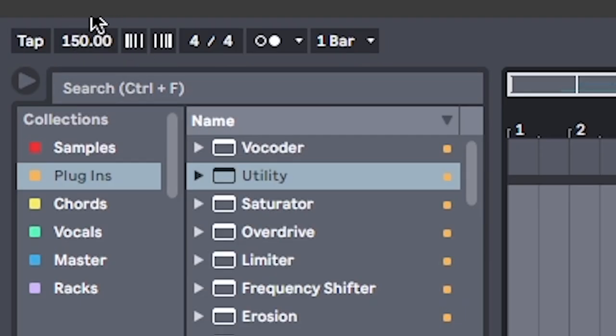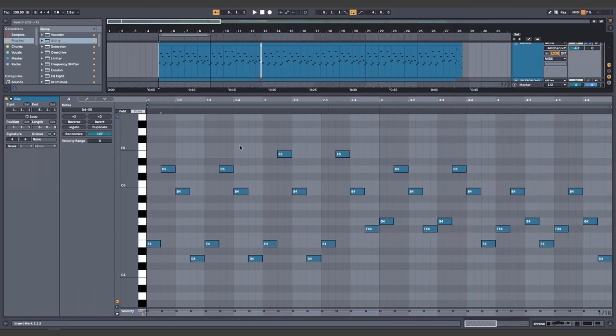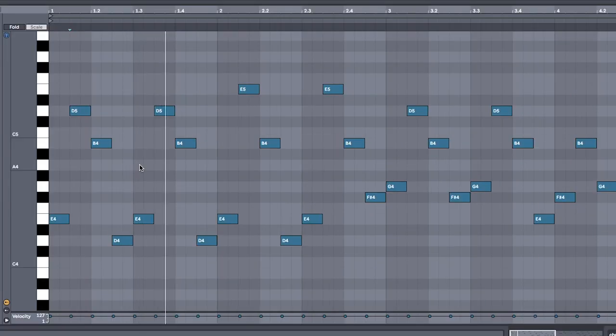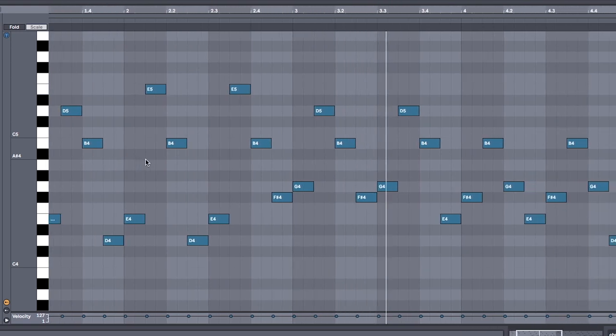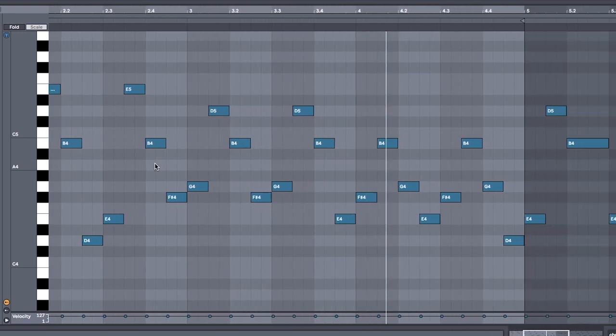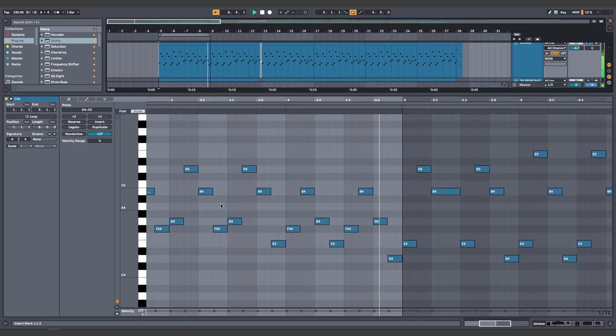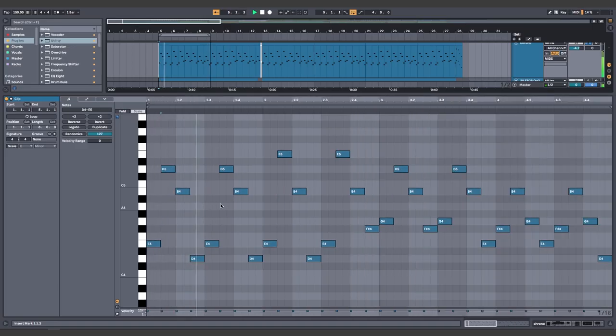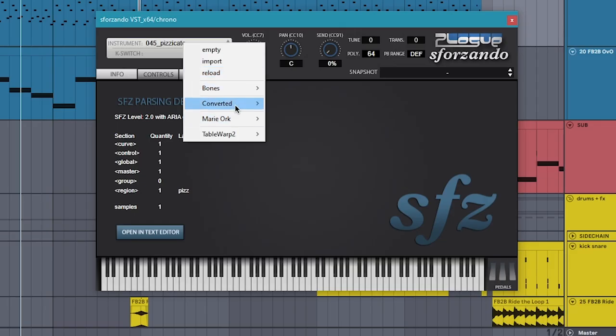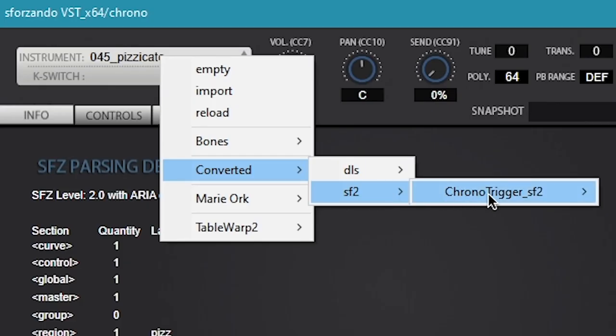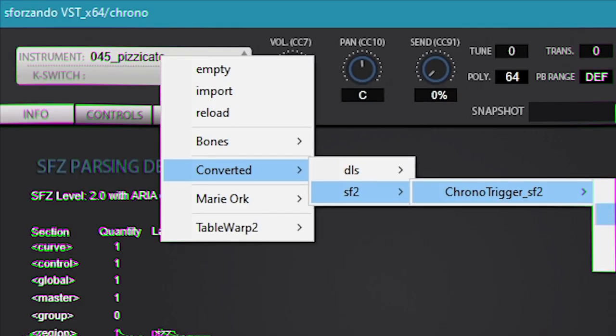First, we're gonna set the BPM to 150. Next, put a string sample playing an ARP. But it's not just any string sample. To show everyone that you were a true 90s kid and to play on everyone's nostalgia, use the sound font from the greatest RPG of all time.